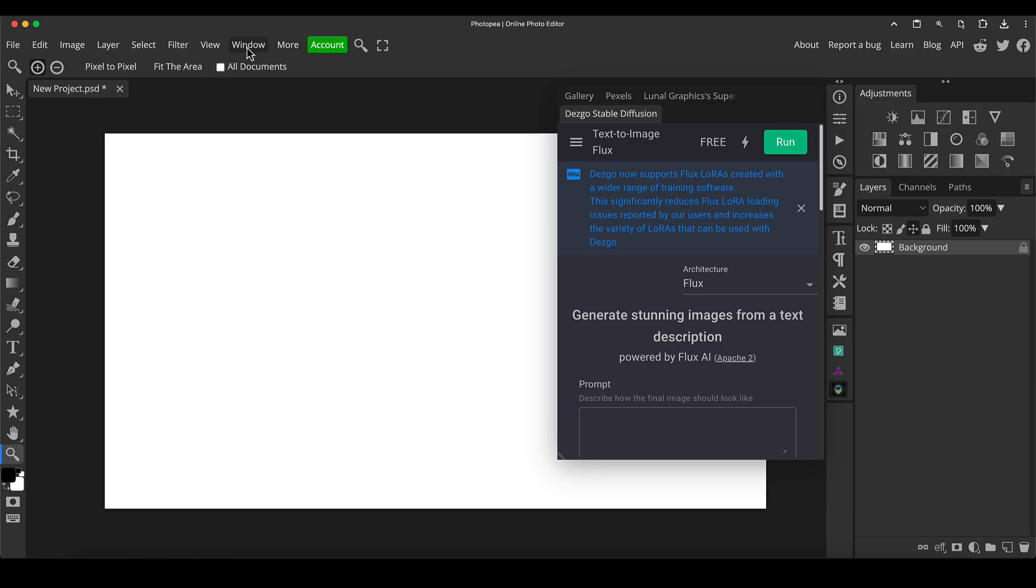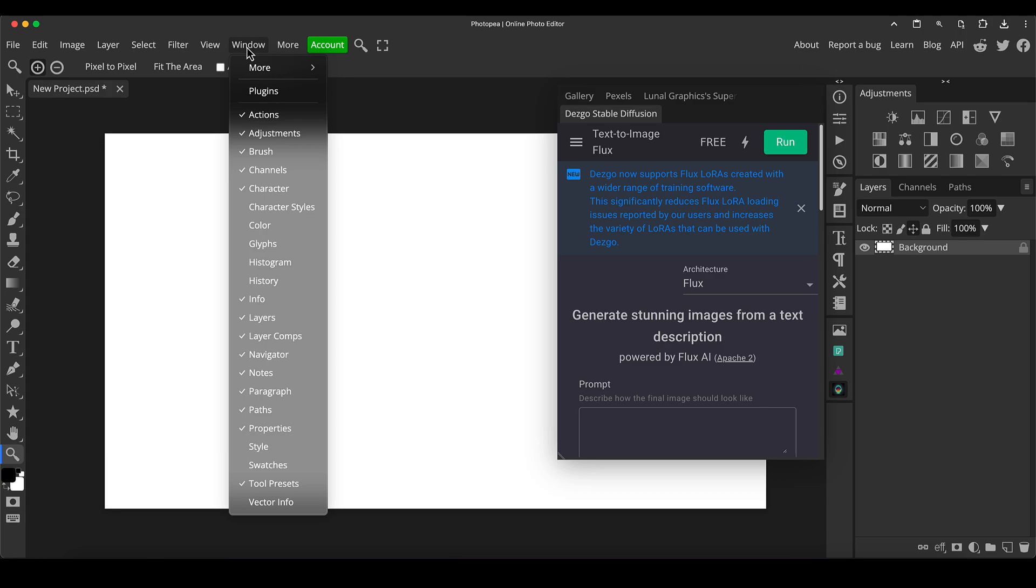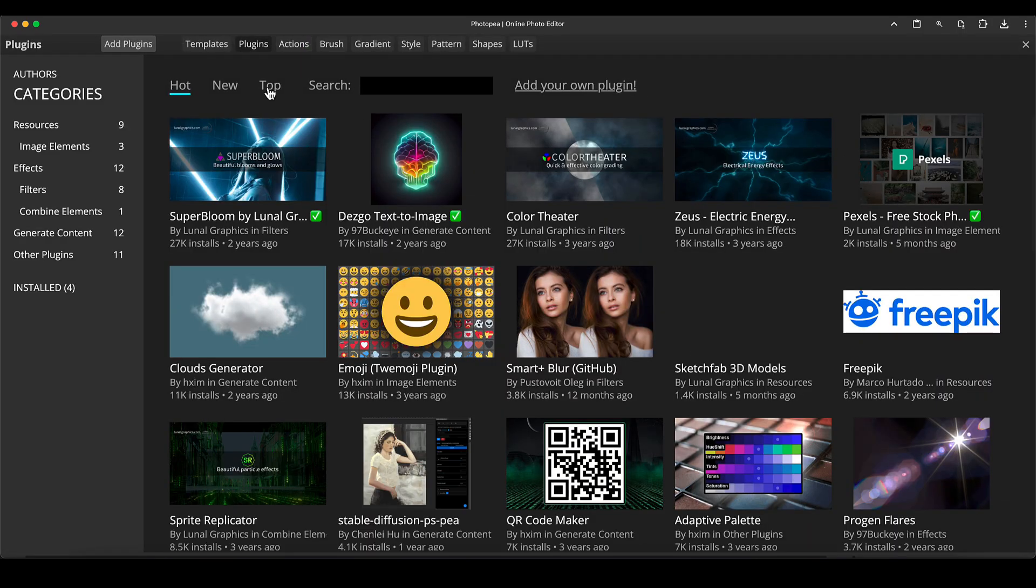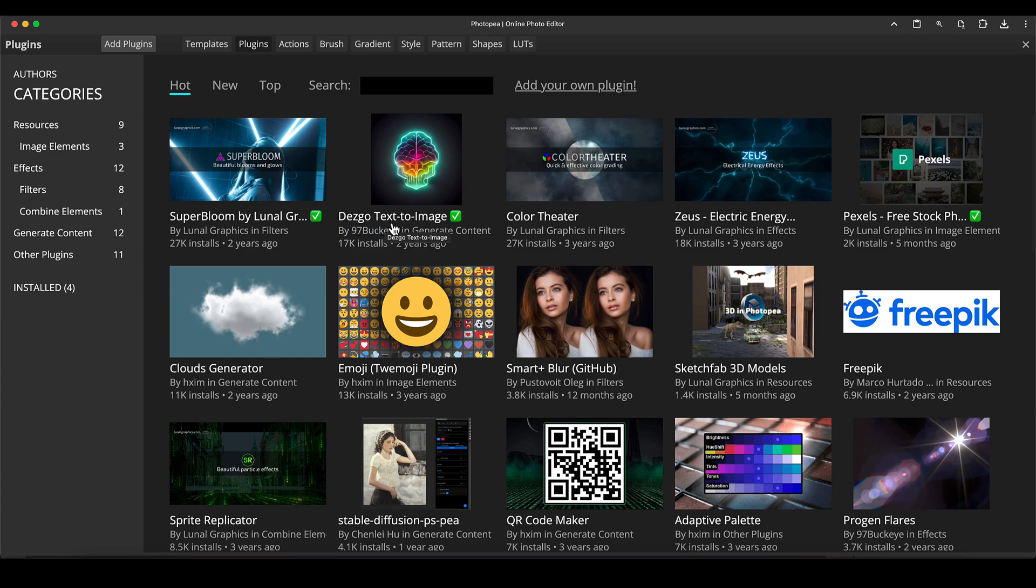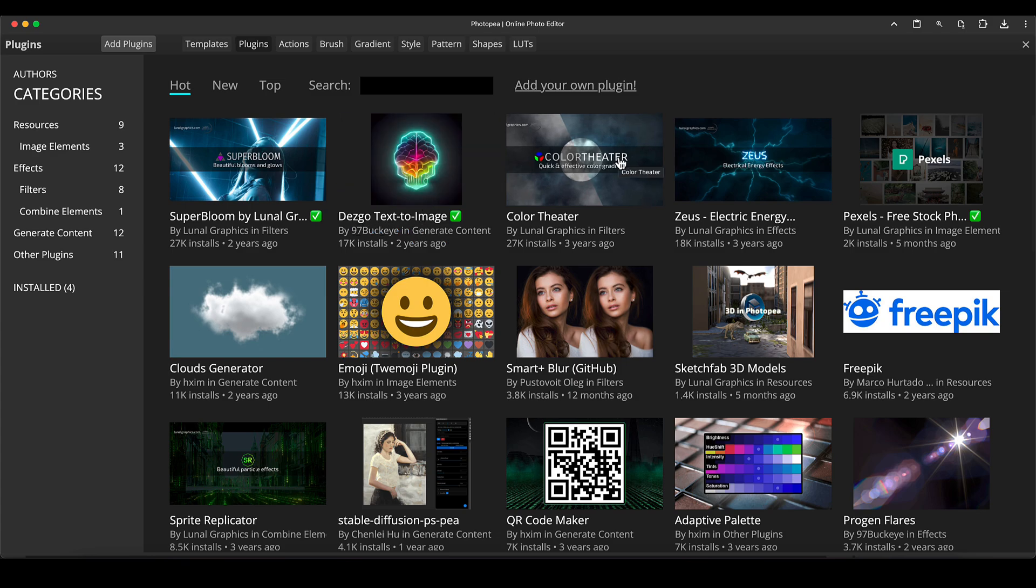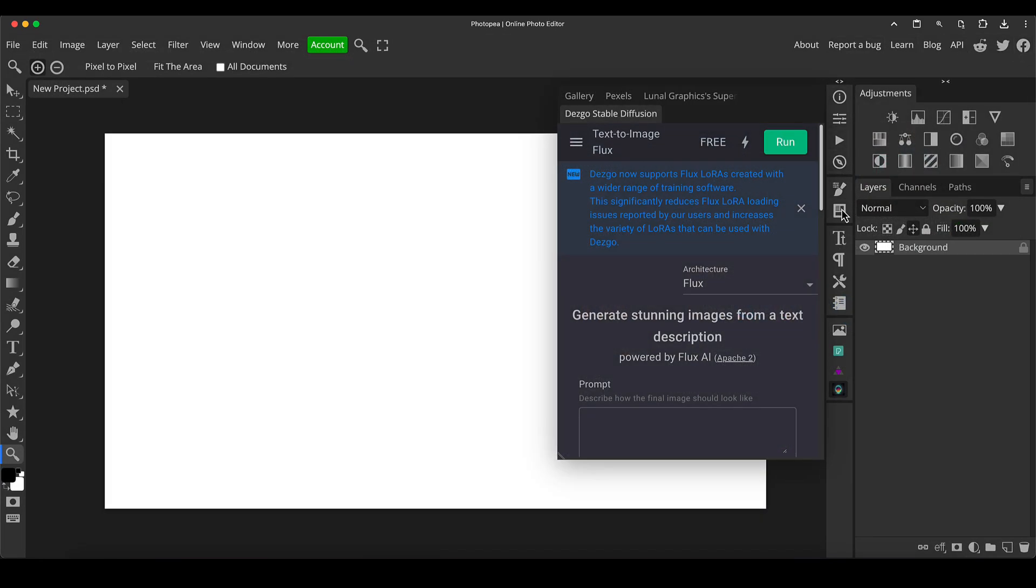But if you just want to jump start into this really quickly, just go to your window menu, go to plugins, find the one that looks like this called Desgo Text to Image, click on it, click add plugin or install plugin, whatever it will say on the next screen, and then it will add it into your Photopea toolbar right down here at the bottom.